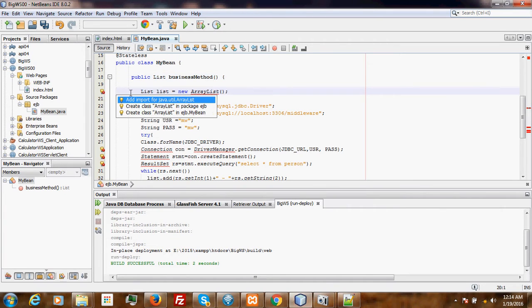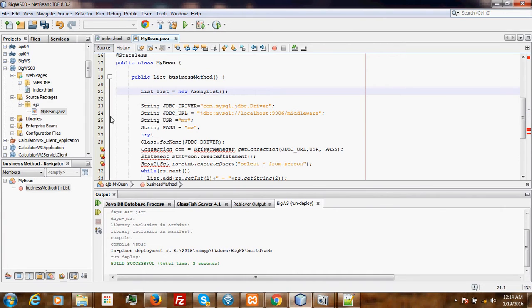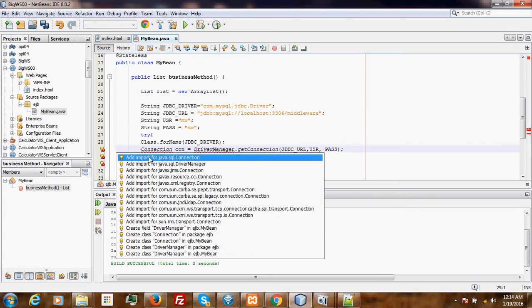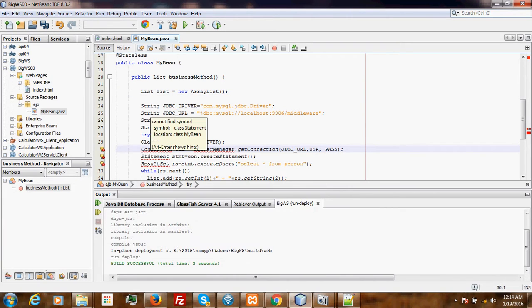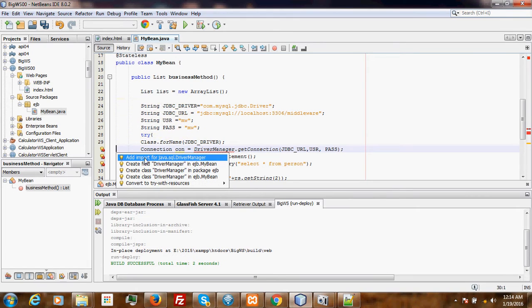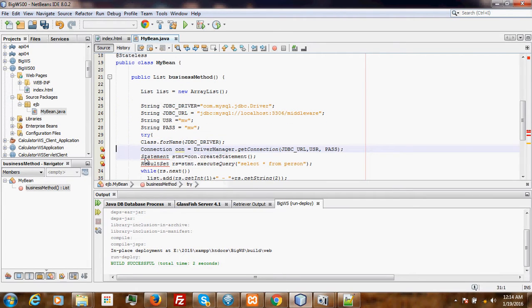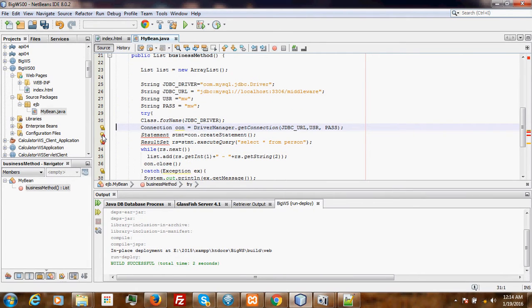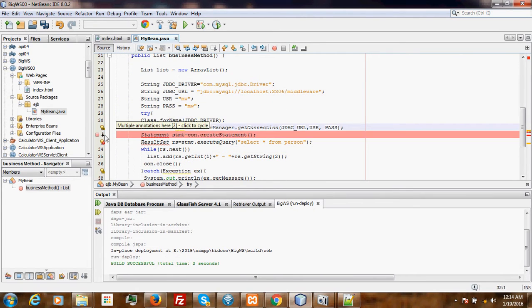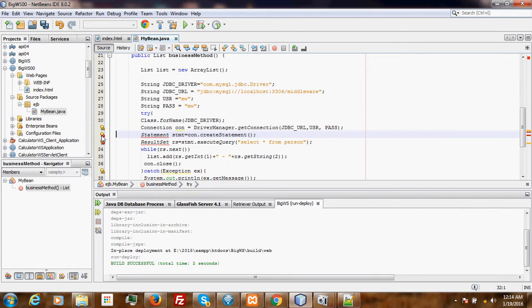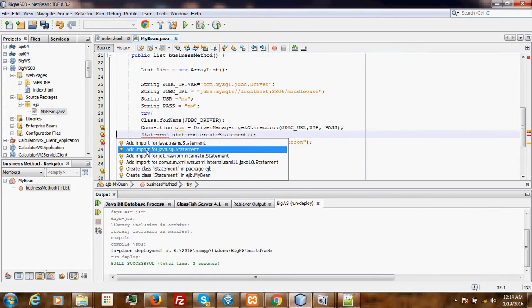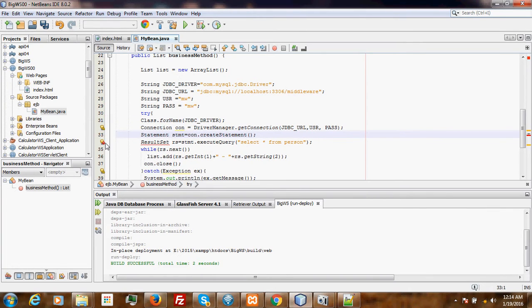We import from Java.SQL: Connection, DriverManager, Statement, and finally ResultSet.